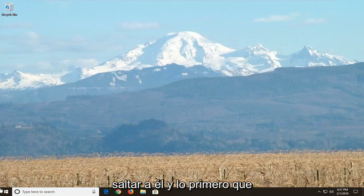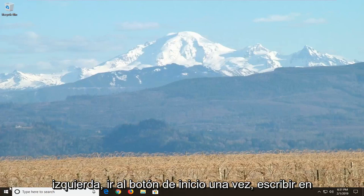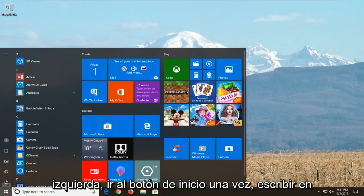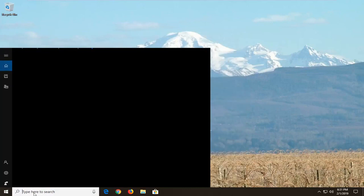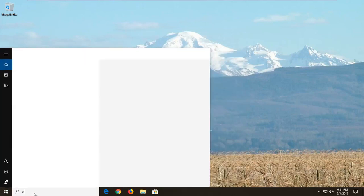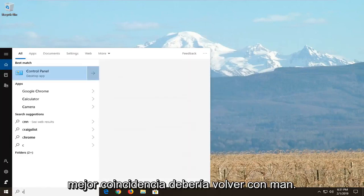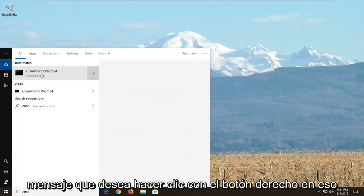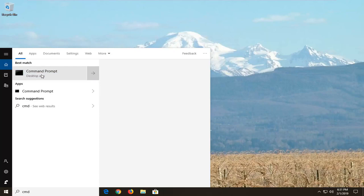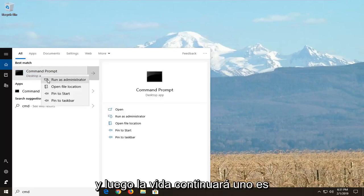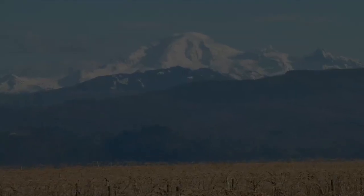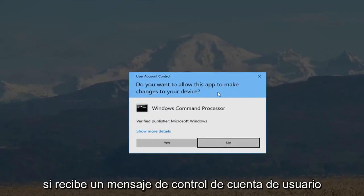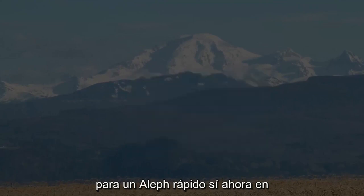We're going to jump into it. The first thing we're going to do is open up the Start menu — click on the Start button one time. Type in CMD. The best match should come back with Command Prompt. Right-click on that and then left-click on Run as Administrator. If you receive a User Account Control prompt, left-click on Yes.